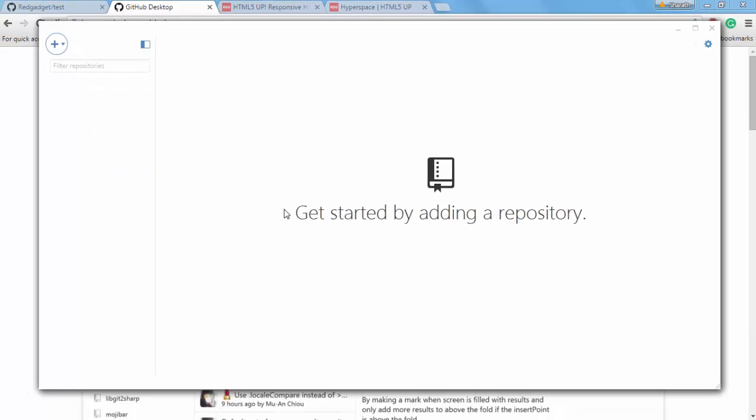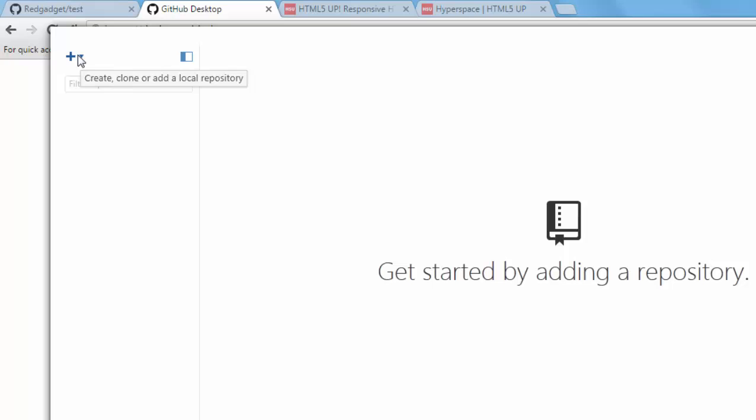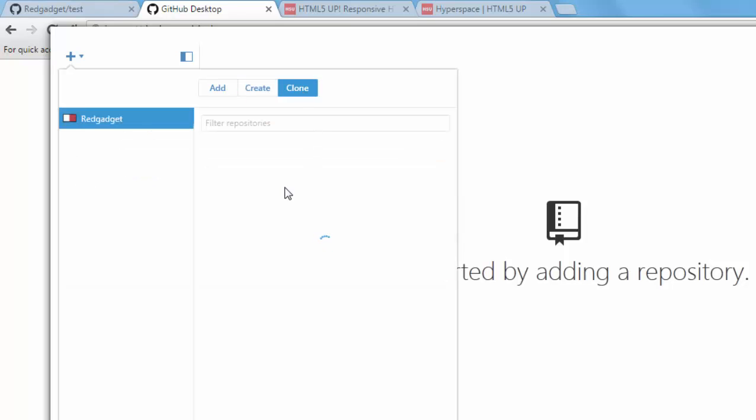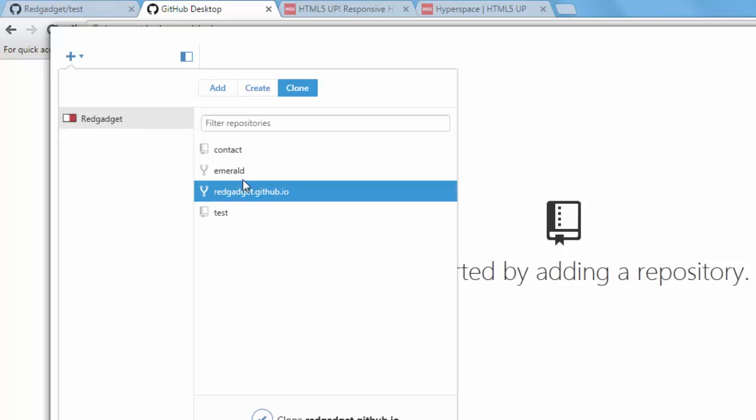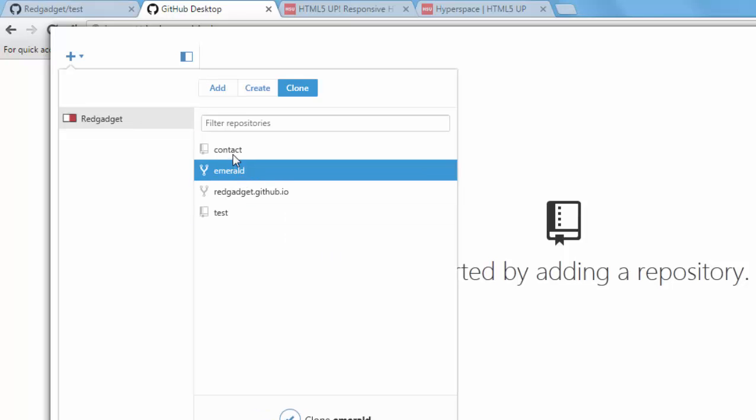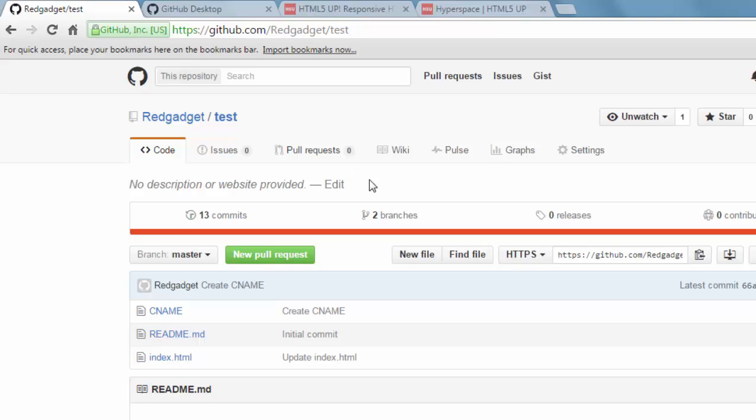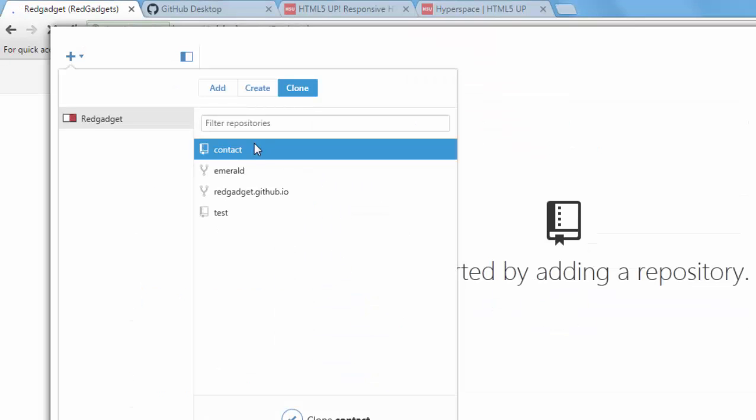Now what you can do is create a repository using the plus symbol here. You have create option selected and if I want I can clone the ones I already have. You have seen that I have test, red gadget, GitHub, emerald and contact. Those are the ones I have in this repository. So these are the ones showing up here.